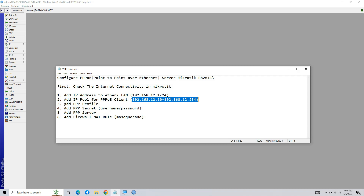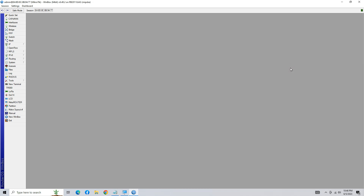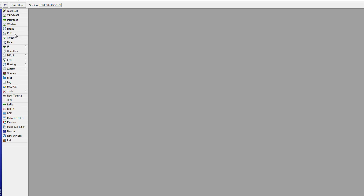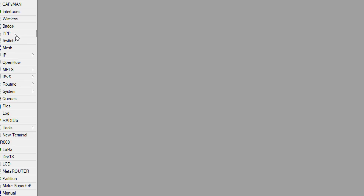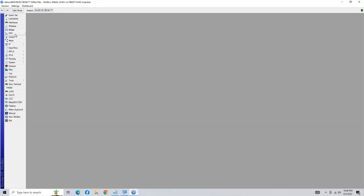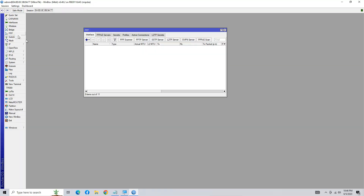Add a PPPoE Profile. Go to PPPoE and click on Profile.